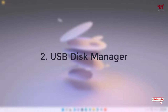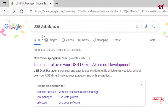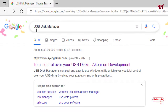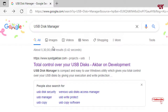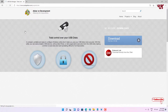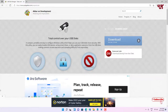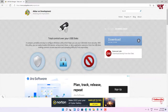On the second list we have USB Disk Manager. Open any web browser and in Google search, search for the application name USB Disk Manager. On the first result you will see the developer website — just click on it. Now you can see the software's website.